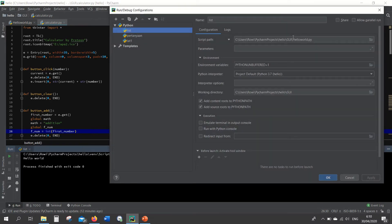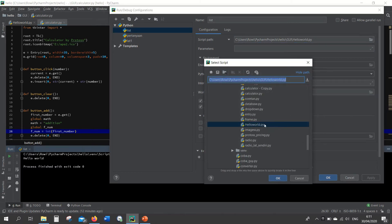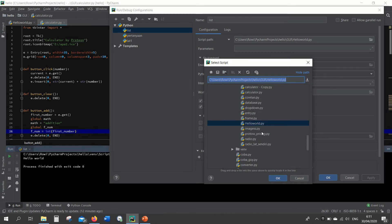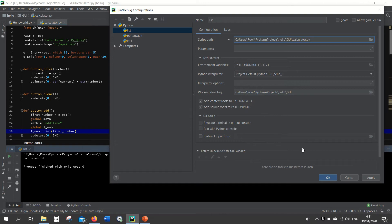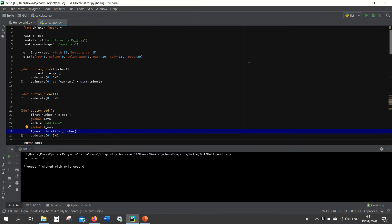Then here in the script path you have to specify the file that you want to run. You look for the file that you want to run. Here we want to run calculator.py, then look for this file calculator.py and then click okay. Then PyCharm will run this calculator.py.